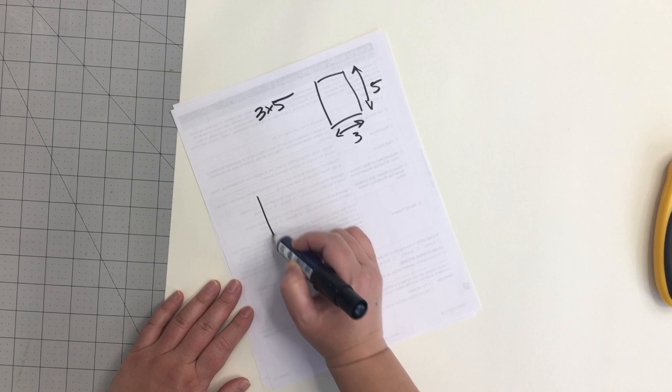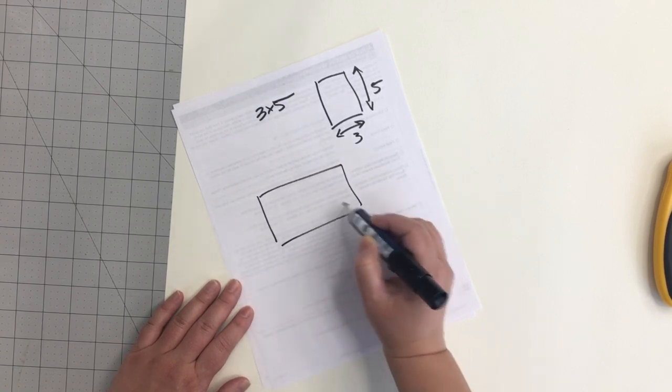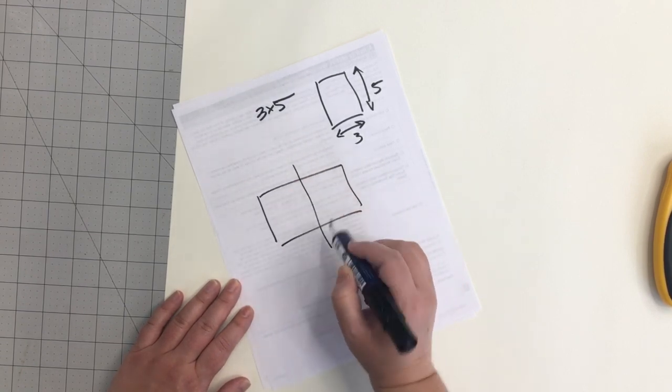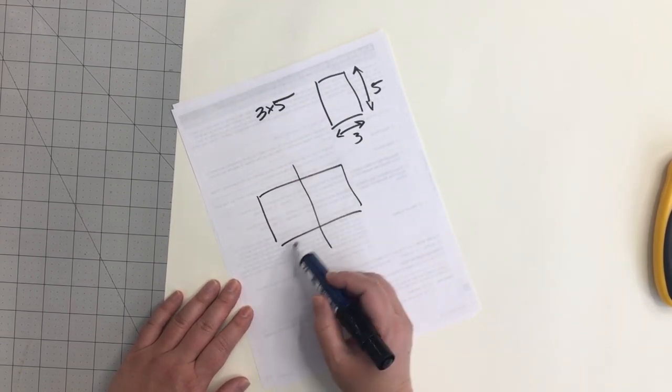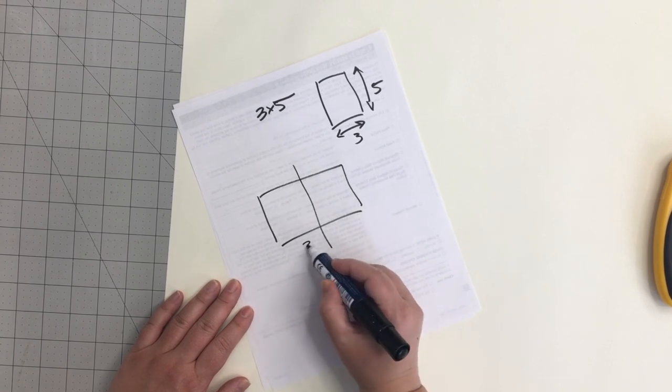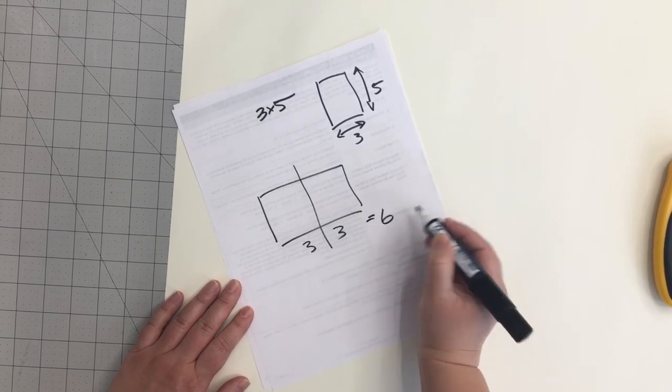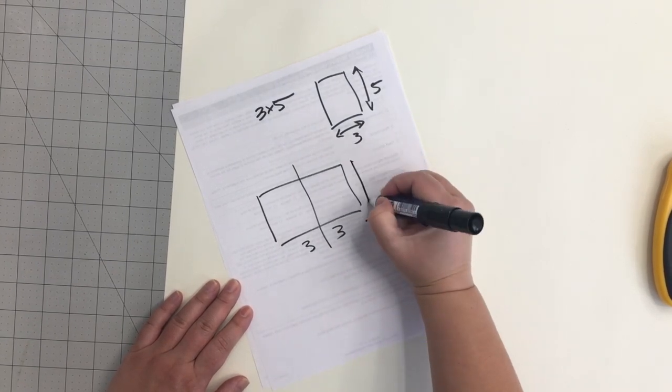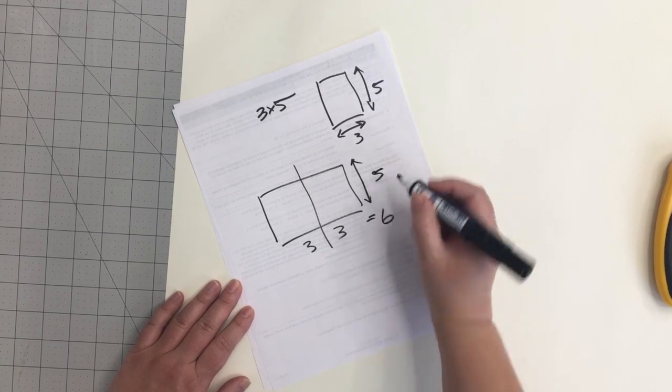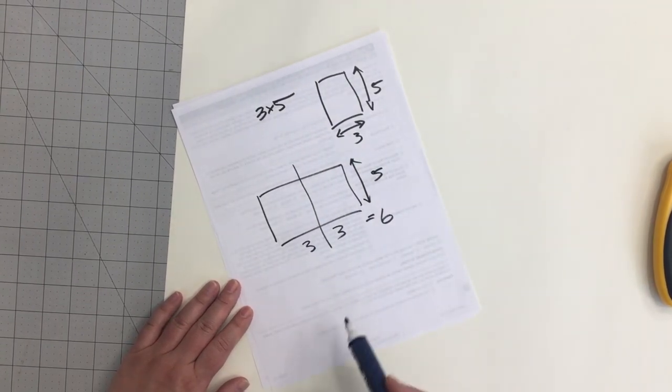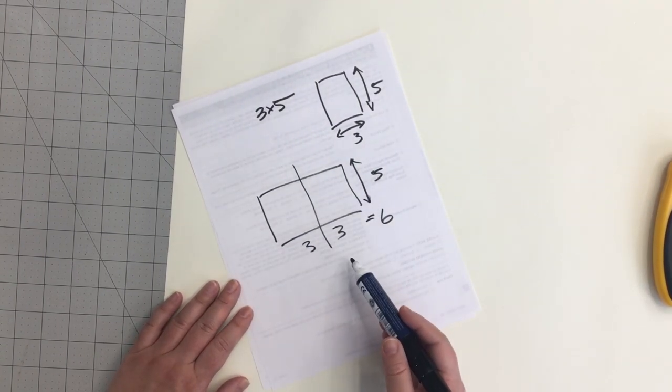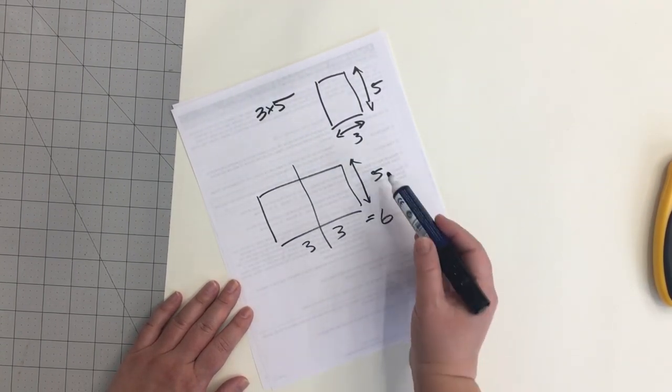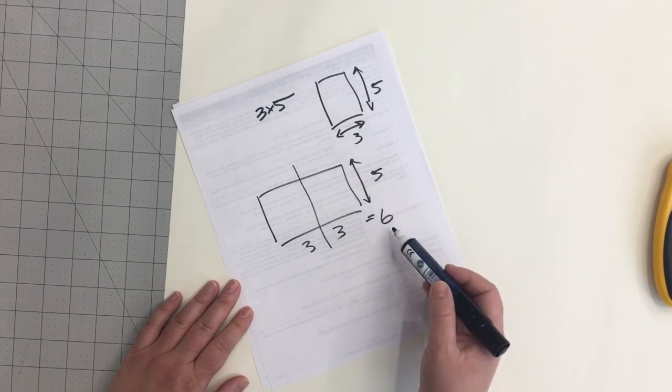So for my inside pages, you have to consider that these are essentially double this. So if this way was three and three, this now equals six. This distance is still five. So that's pretty easy enough. So now I know I need to cut all my paper to five by six.